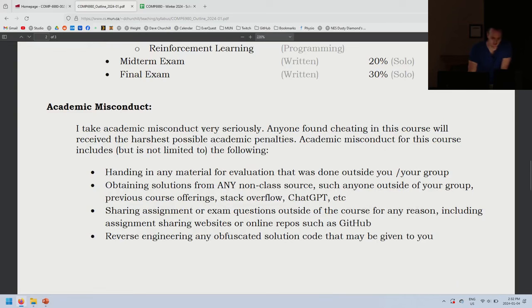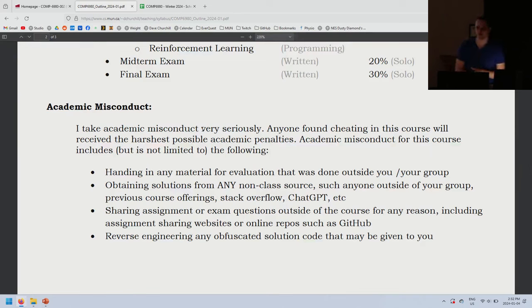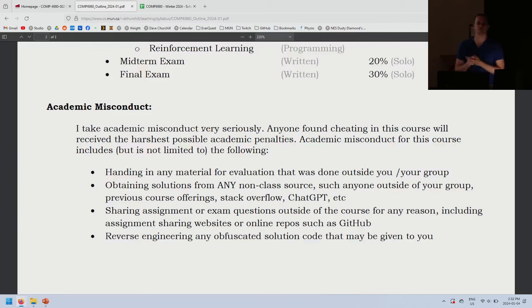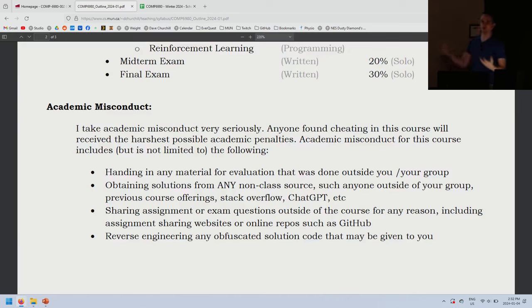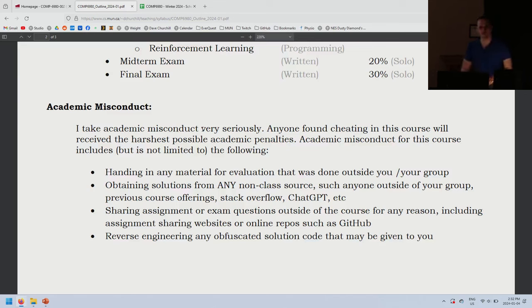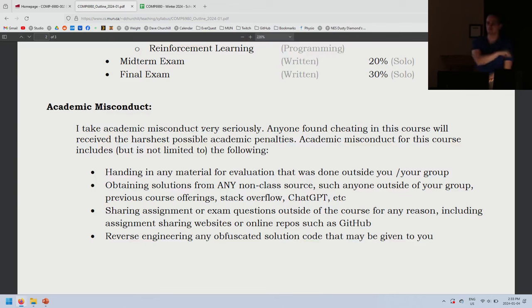I take academic misconduct very seriously. There's always an excuse to miss a lecture or not submit an assignment, but there's never a reason to cheat. It sells yourself short — ideally you'd want to be better at this, which is hopefully why you're doing a master's. When you go to a job interview without ChatGPT, the person who didn't use it is going to get the job.